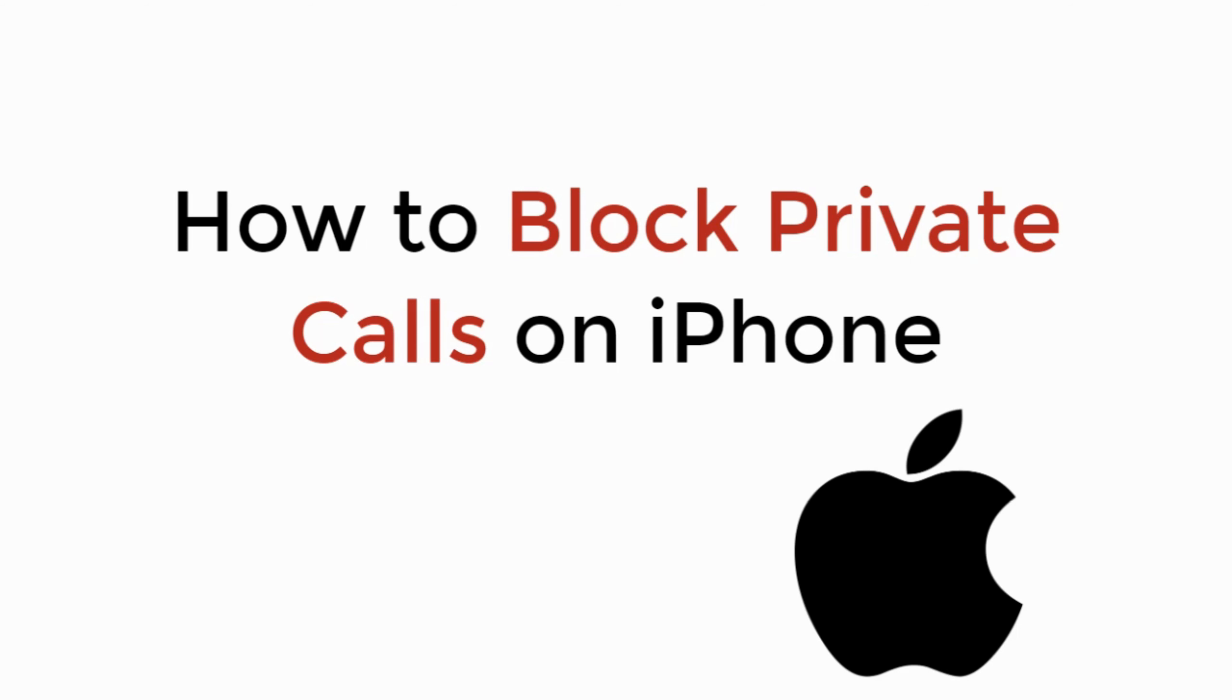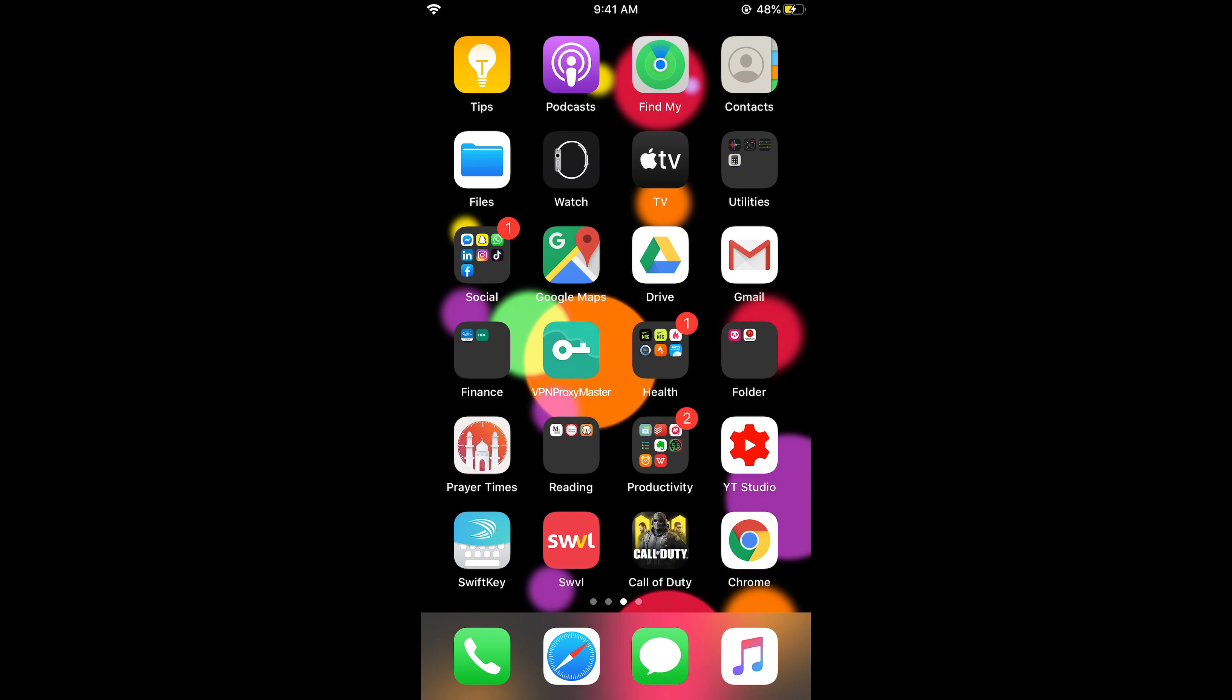In this video we will learn how to block private calls on iPhone. So let's begin. To block private calls on iPhone, the process is really easy and simple.